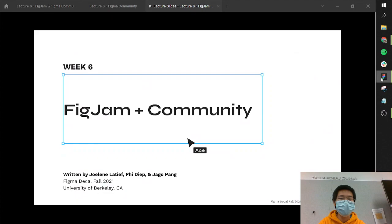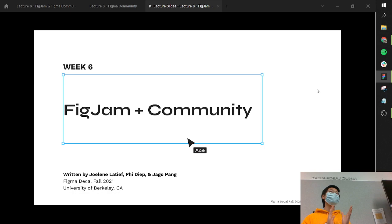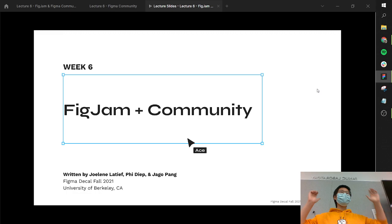Hello everyone. We're going to go ahead and get started now. Welcome to week six, FigJam and Community. I'm actually super excited for this lecture because this is a new lecture. We did not teach it in this way last semester. So thank you for coming.